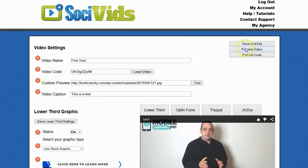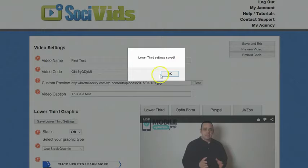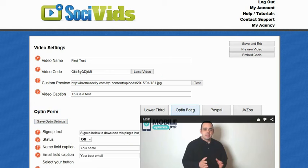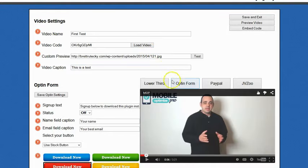Let me show you some of the other things that this has. It has the opt-in forms. Everybody knows that you have to build a list if you want to make money online. The problem is people build these cool squeeze pages and have a free gift to give away, but they can't get any traffic to the squeeze page. Now they can put a video right inside of Facebook — in groups, newsfeeds, fan pages — wherever they want, and it can have an opt-in form right inside of it that can redirect people to their free gift once they opt-in.